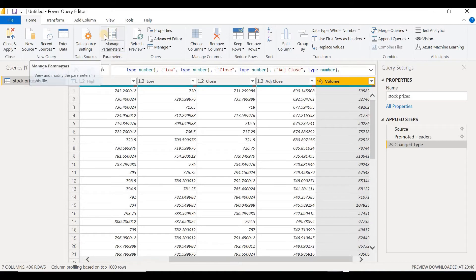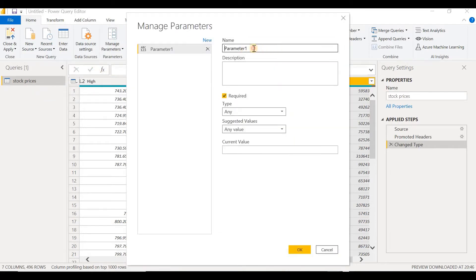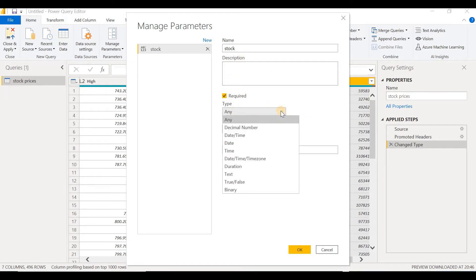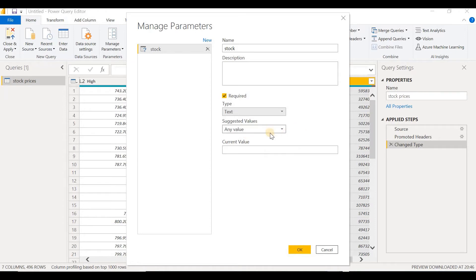In the Home tab, you can see an option Manage Parameters. Let's click on the drop-down menu and click on New Parameters. It is asking for the parameter name — let's give it as 'stock'. The type of parameter we are going to give is Text, because the stock symbol like INFI.NS is in the form of text. Suggested values, you can leave as blank. In the current value, let's give INFI.NS, because the data we've downloaded is that of Infosys.